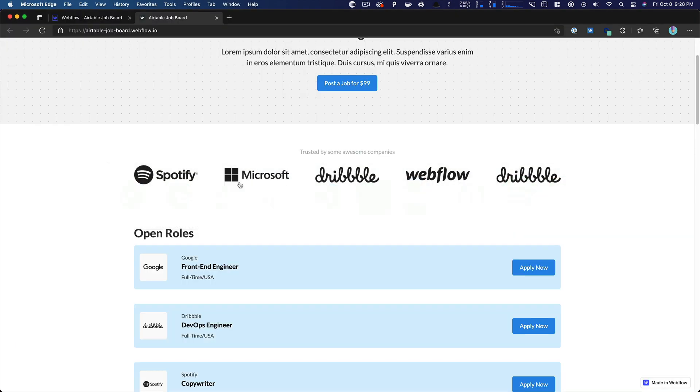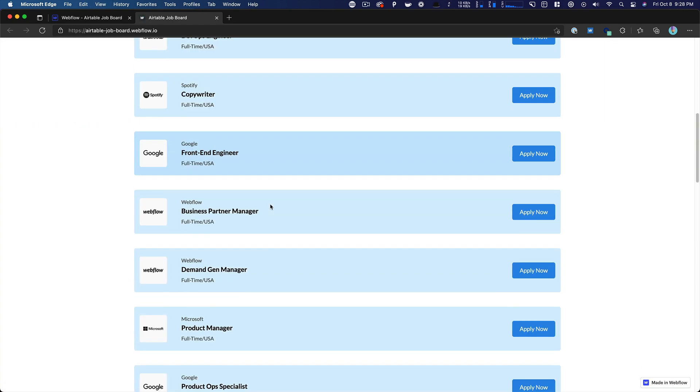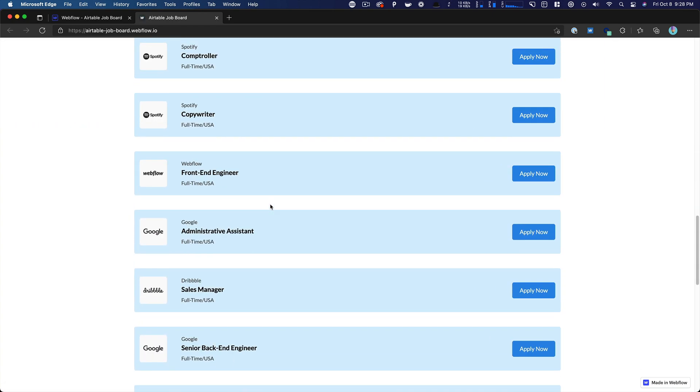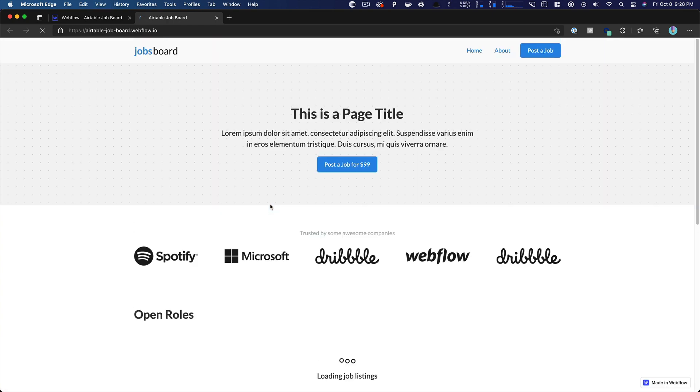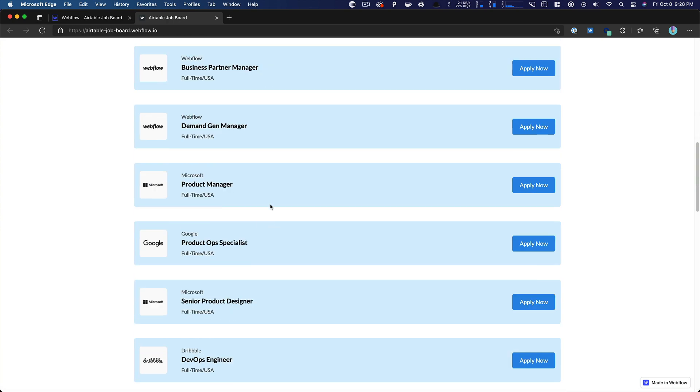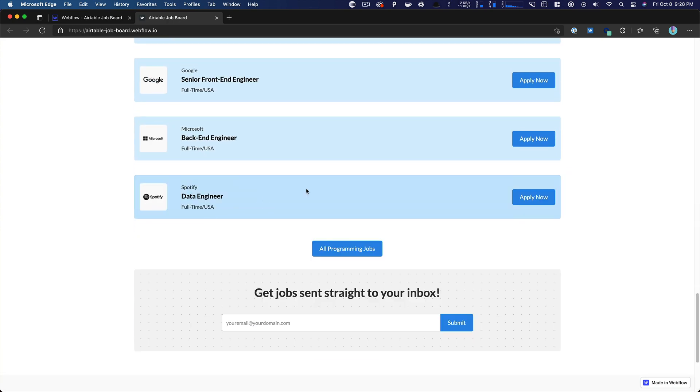And if we were to go back over to the site and we were to refresh and scroll all the way down, it might take a second here for it to show up, we'll see that it'll eventually show up here. We're going to come back to this. You'll say, okay, well, why isn't it instant? Why isn't it instant if you just added it?